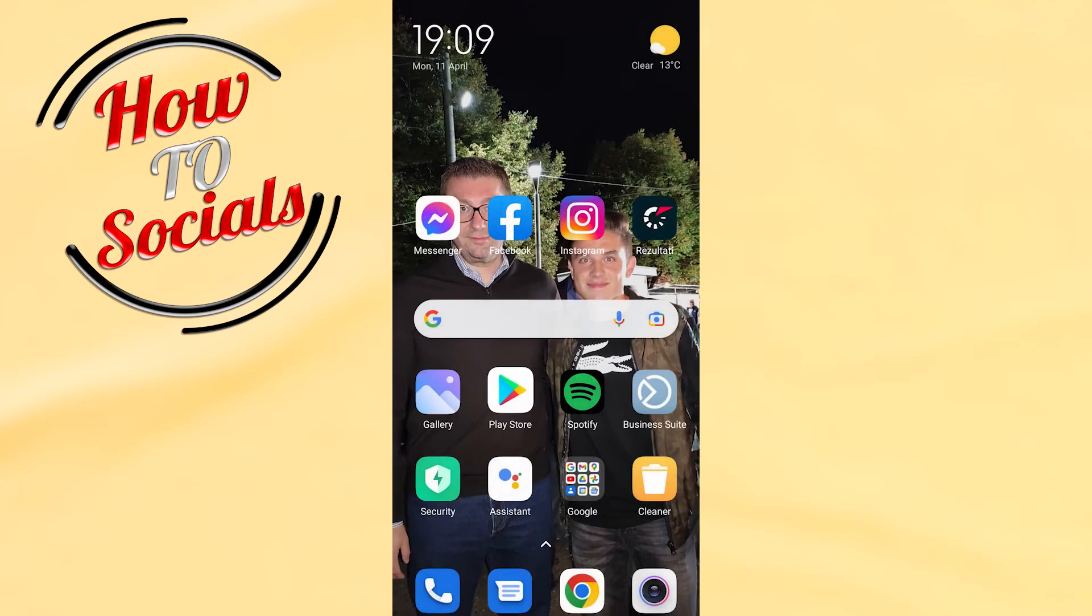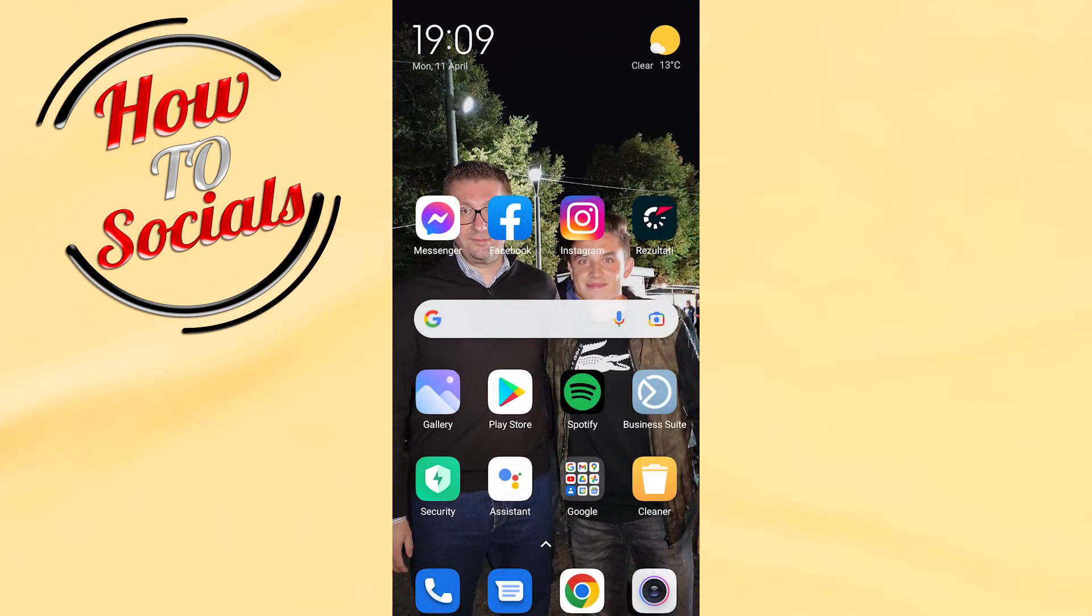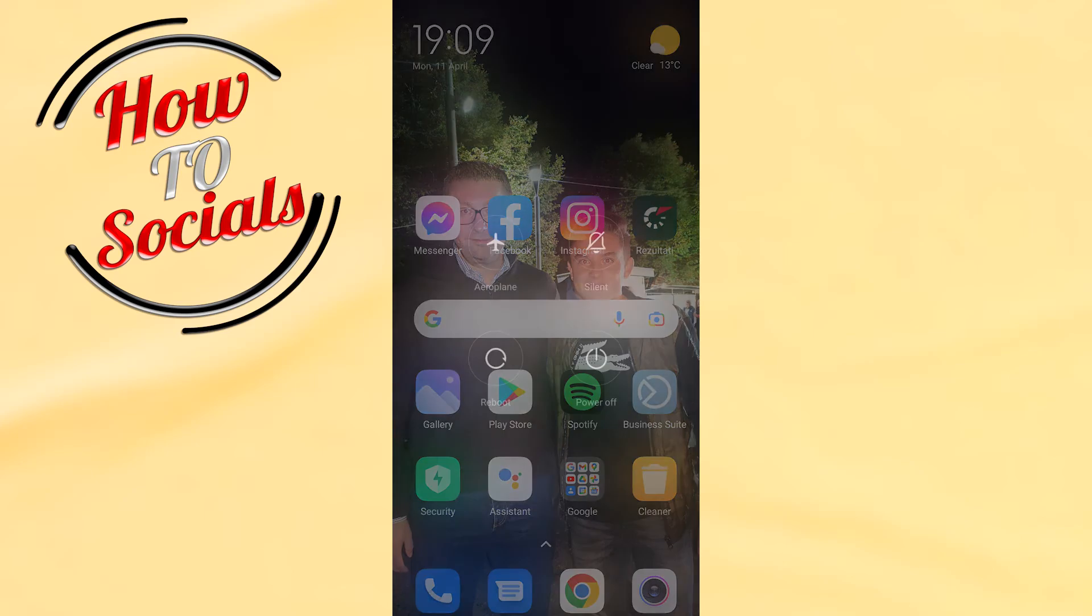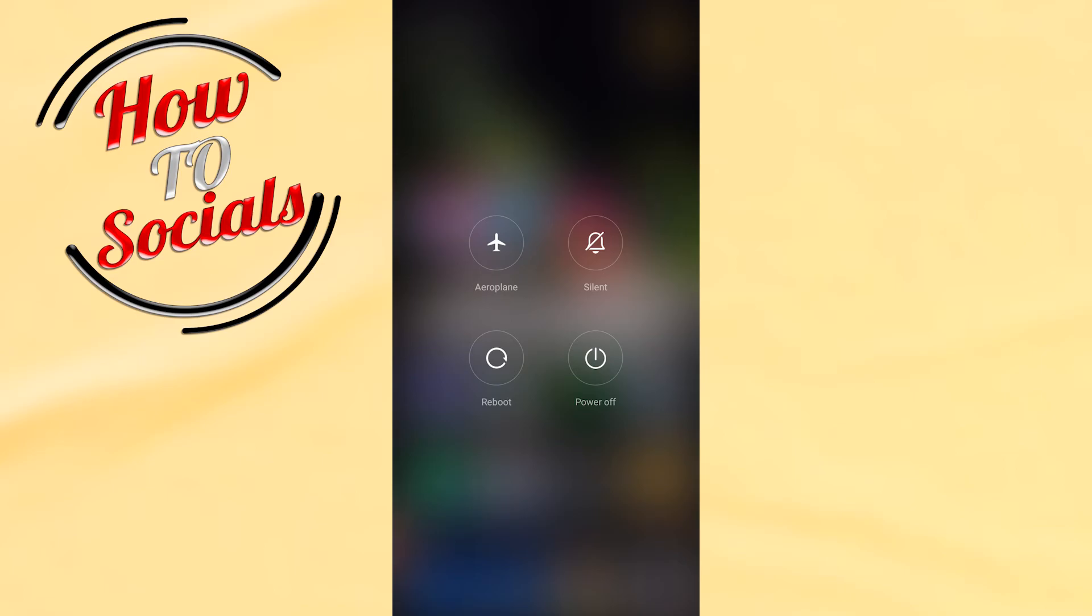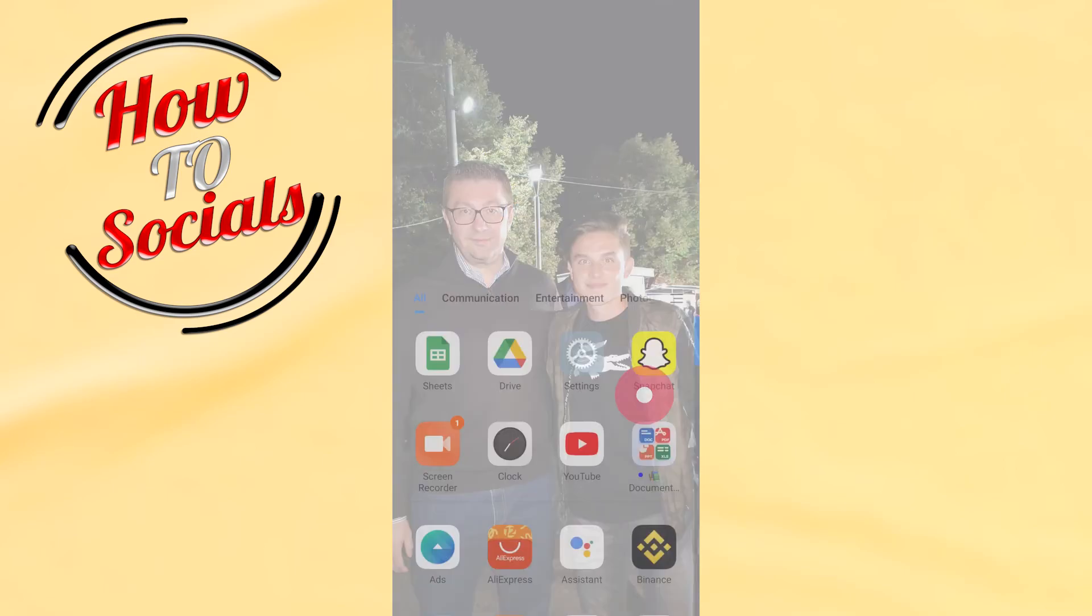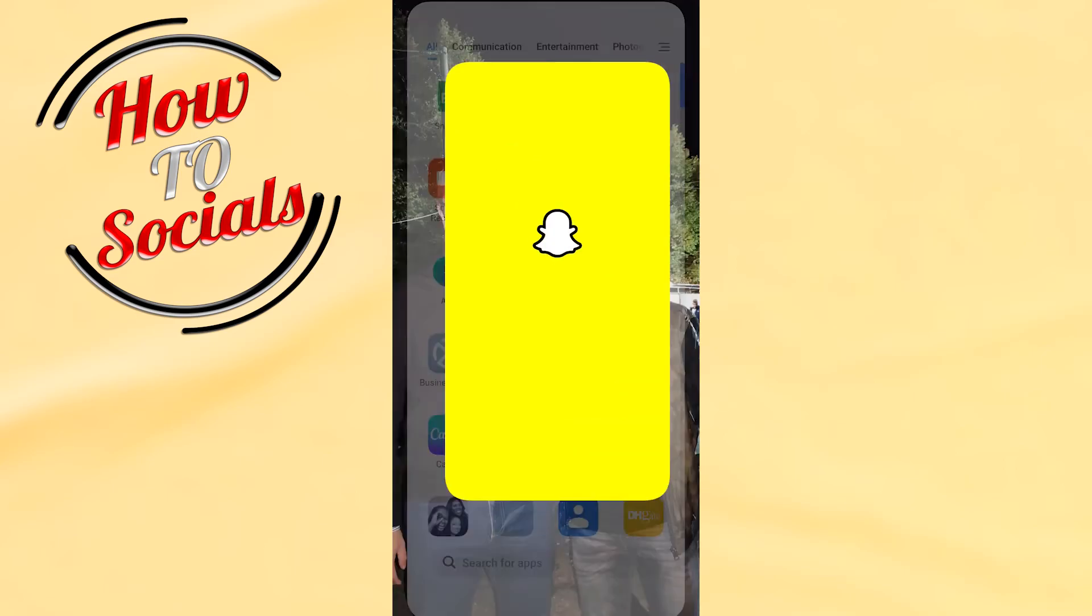The last step is to power off or restart your phone. Then get back to your Snapchat and check if the problem is resolved.